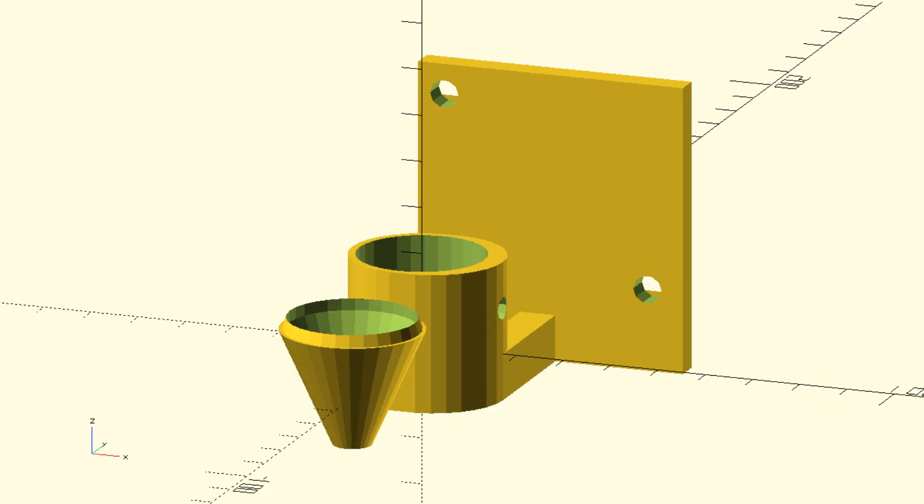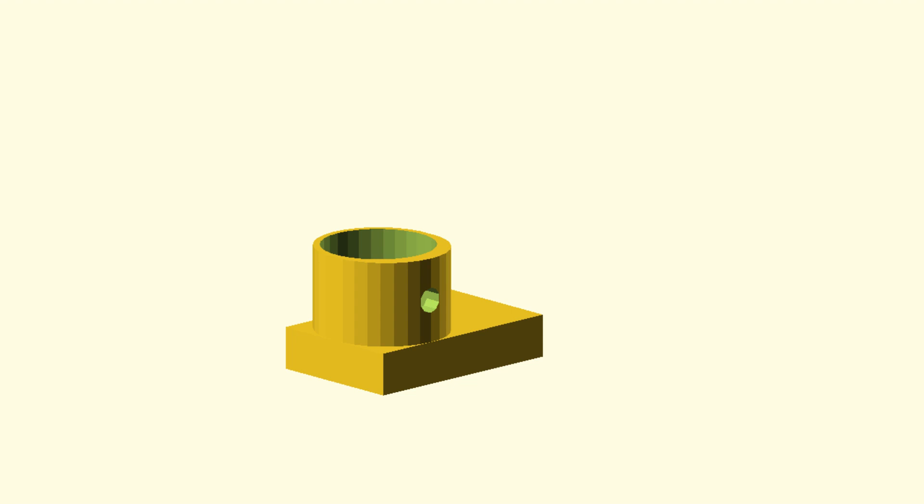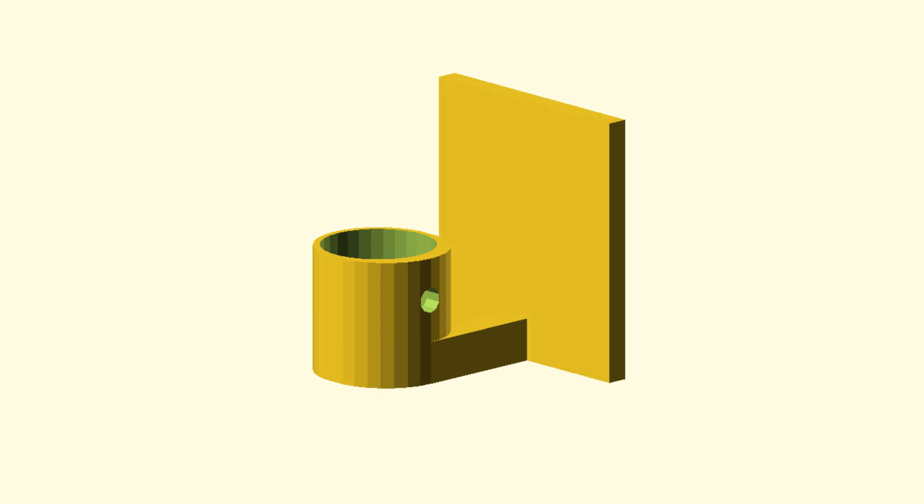With new measurements we recreated the model in OpenSCAD. The main body is just a combination of cubes and cylinders. That kind of object can be created easily in OpenSCAD.